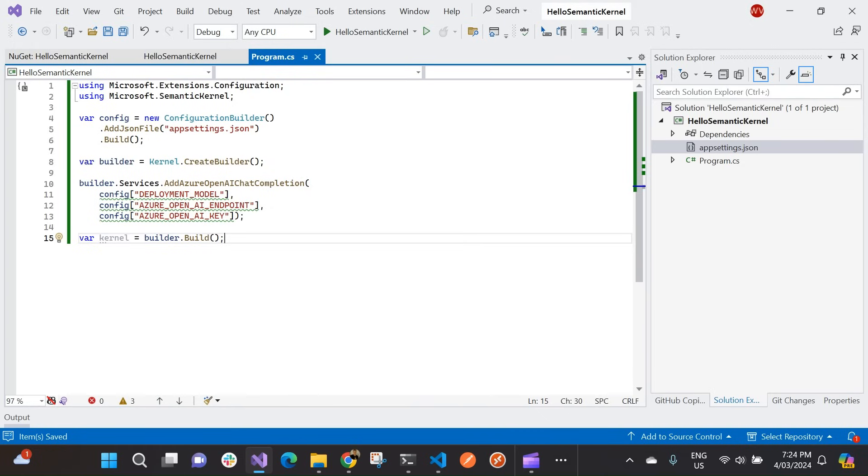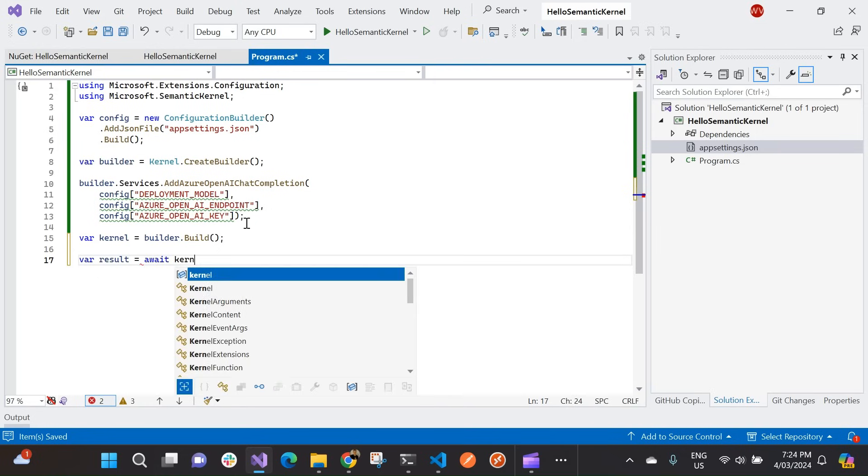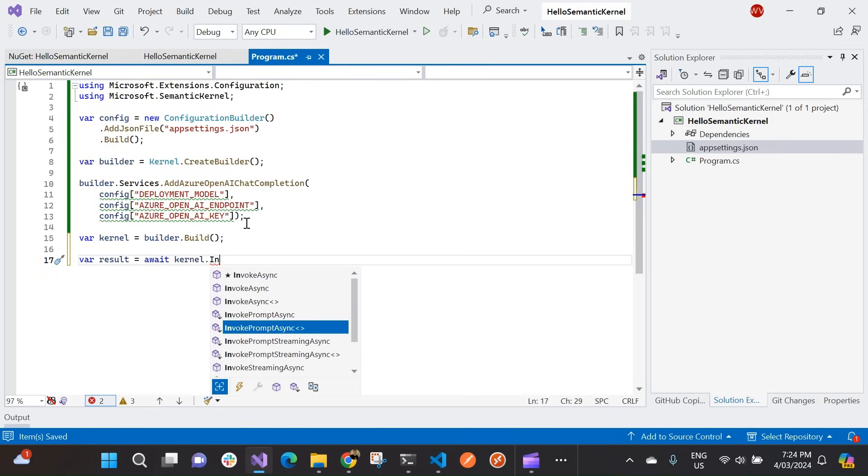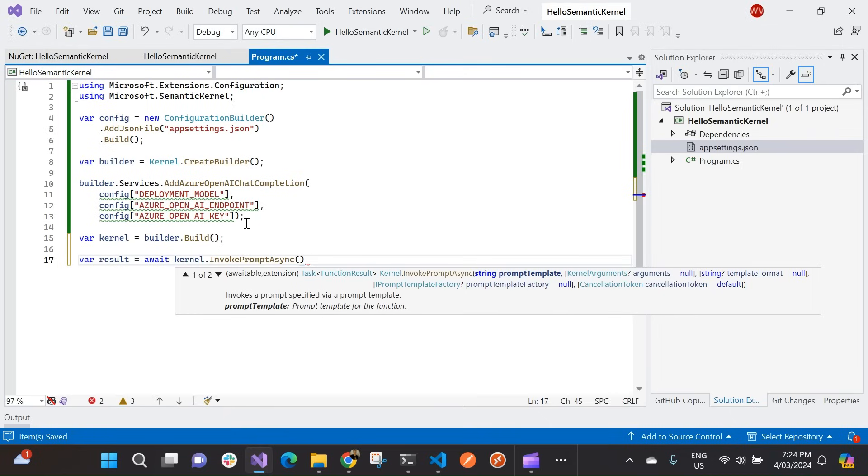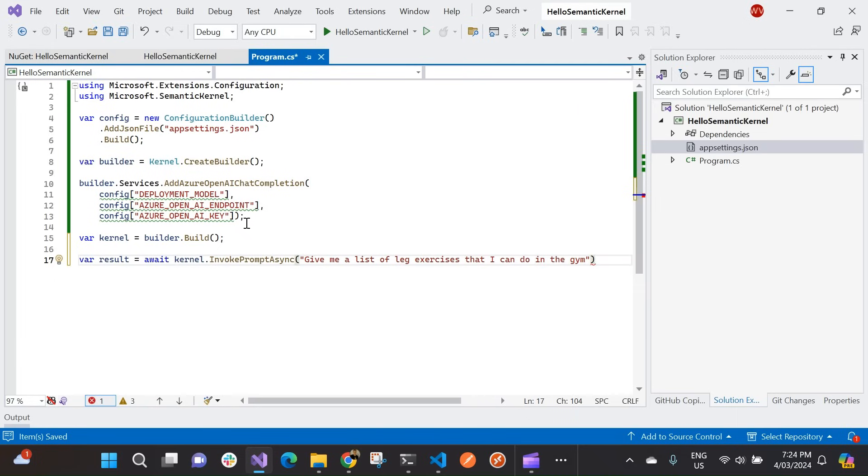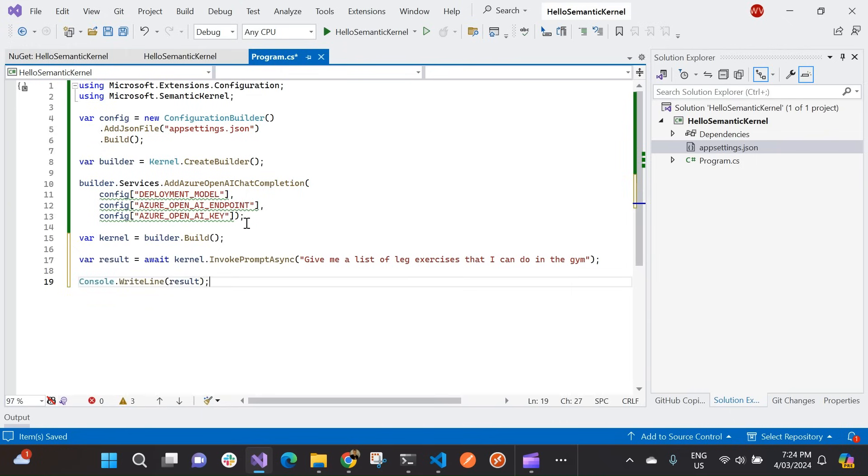So now that I've got that, I can essentially test that my endpoint is working. So I'm going to invoke a prompt onto my AI agent. So var results, store it in a result object. I'm going to make a call to this kernel. I'm going to invoke and prompt async. And I'm going to say, okay, give me a list of leg exercises that I can do at the gym. Do in the gym. So that's going to be my prompt.